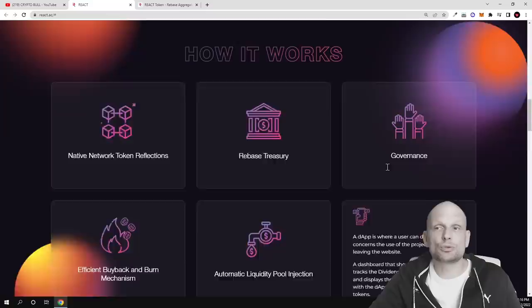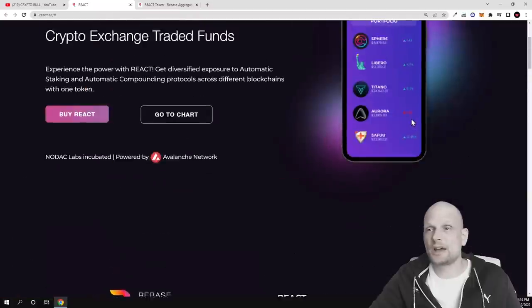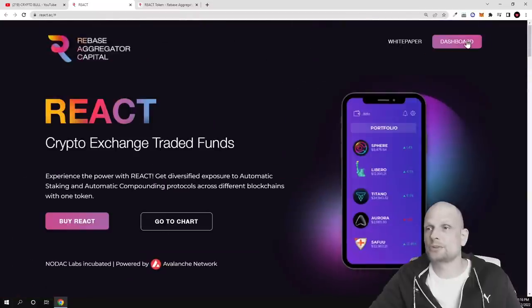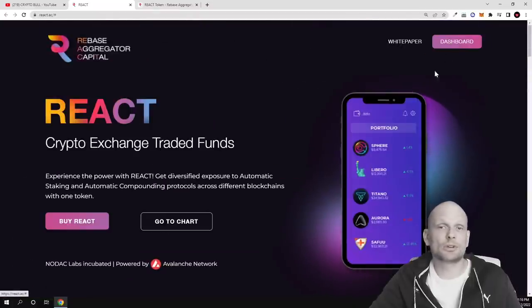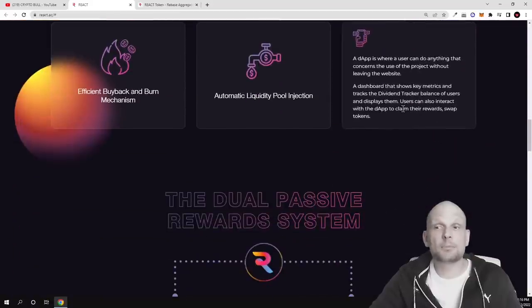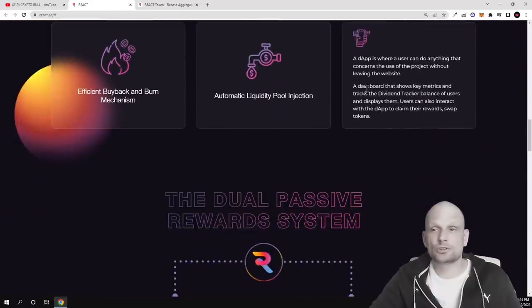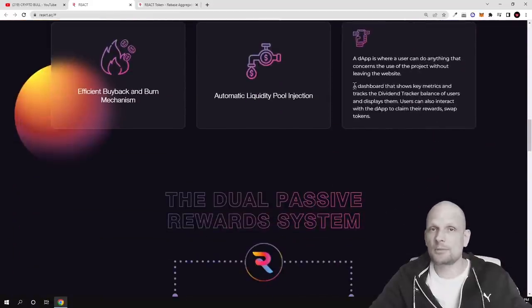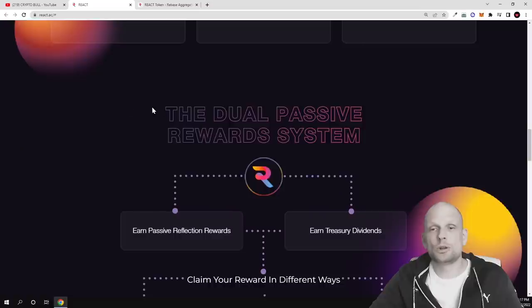dApp is where user can do anything that concerns the user of the project without leaving the website. So they are also going to launch this dApp which you can also see here. If you click now there's nothing still happening but there will be also dApp where user will be able to control all his funds.